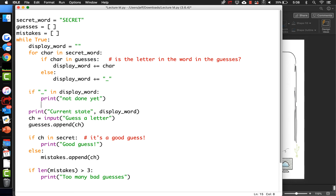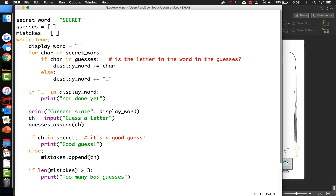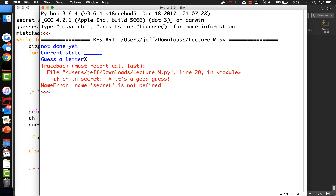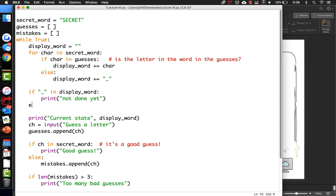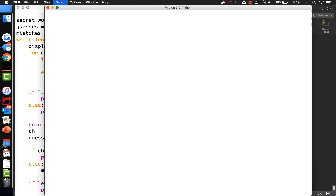Now, this is not a complete implementation - it doesn't exit if they get it right and stuff like that. But it's actually pretty close. Let's enter some bad guesses. We're going to guess an X. Oops - 'secret' not defined. I called it 'secret_word' - my mistake.